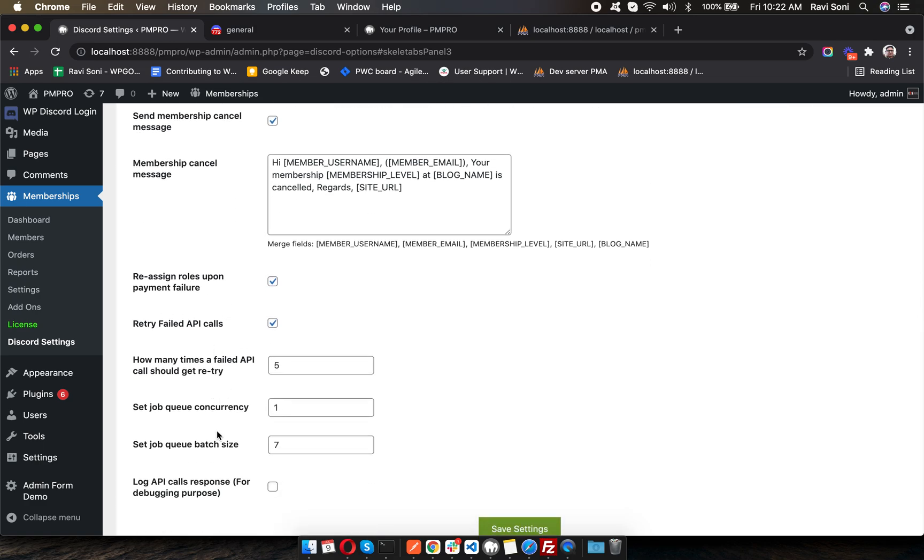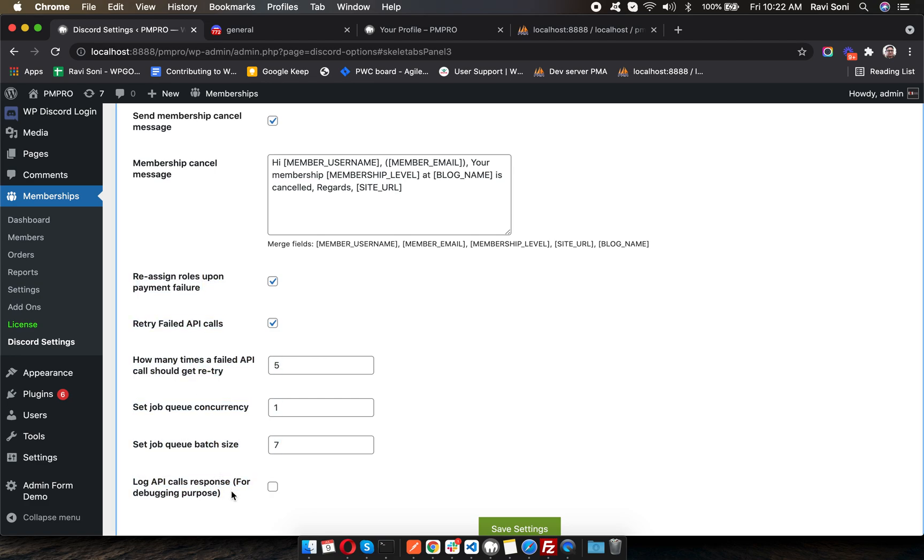I would suggest not changing these settings if you're not sure what you're doing.